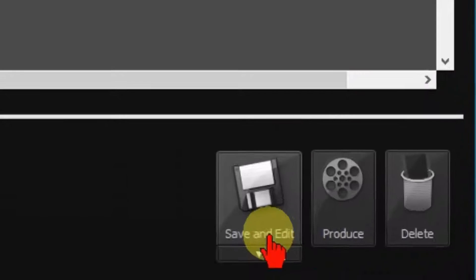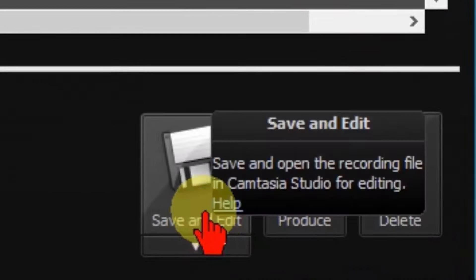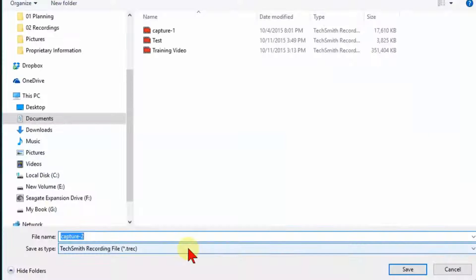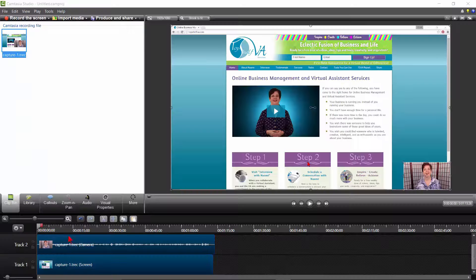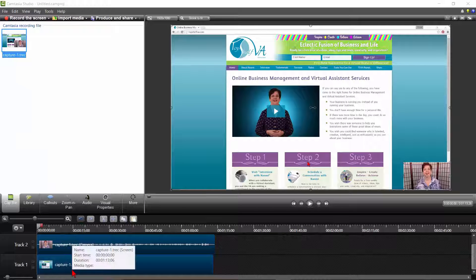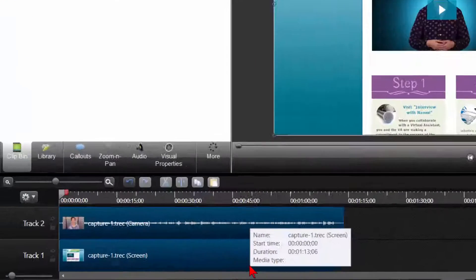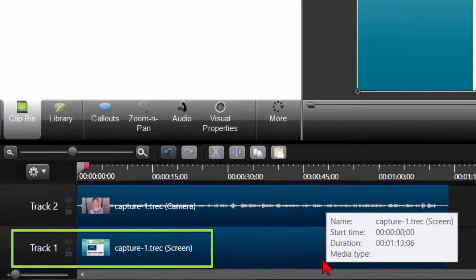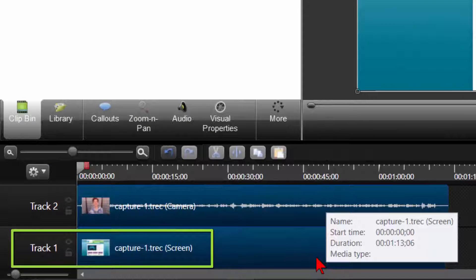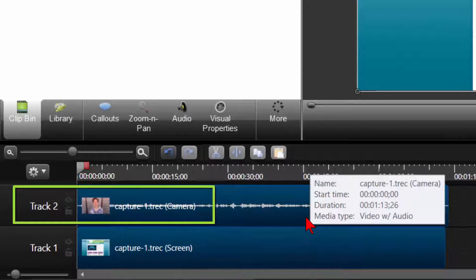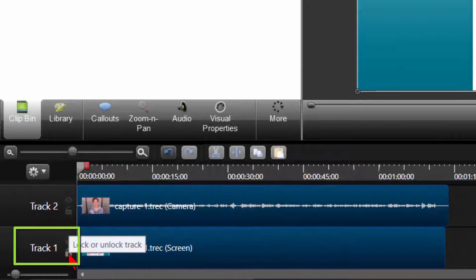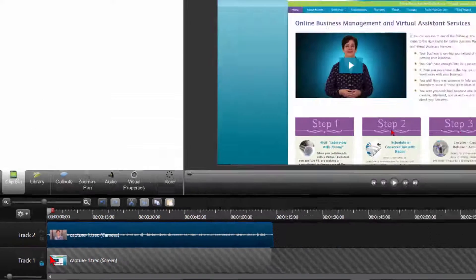Once you are done, click on F10 to stop the recording. Then click on Save and Edit and give the file a name you will remember and save. Your Camtasia will open up with a recording on the tracks. The first track will be your screen capture. The second track is your webcam recording. Always make sure the track you are not currently working on is locked.